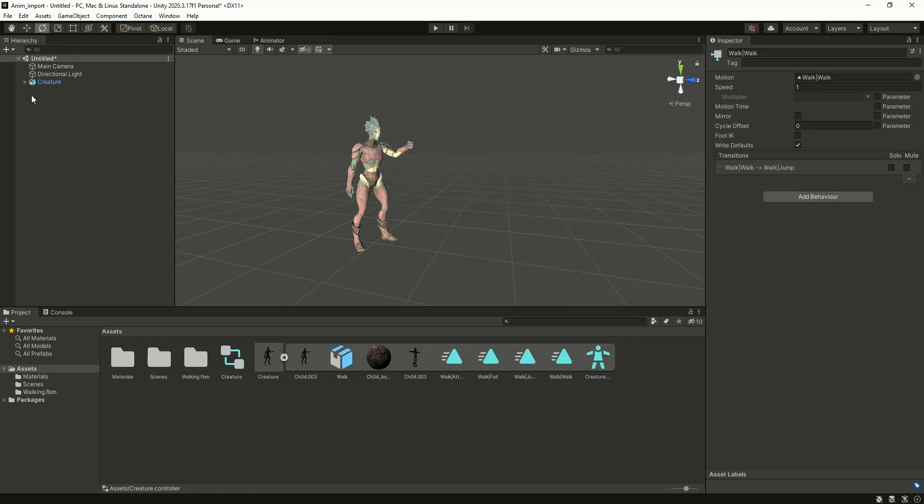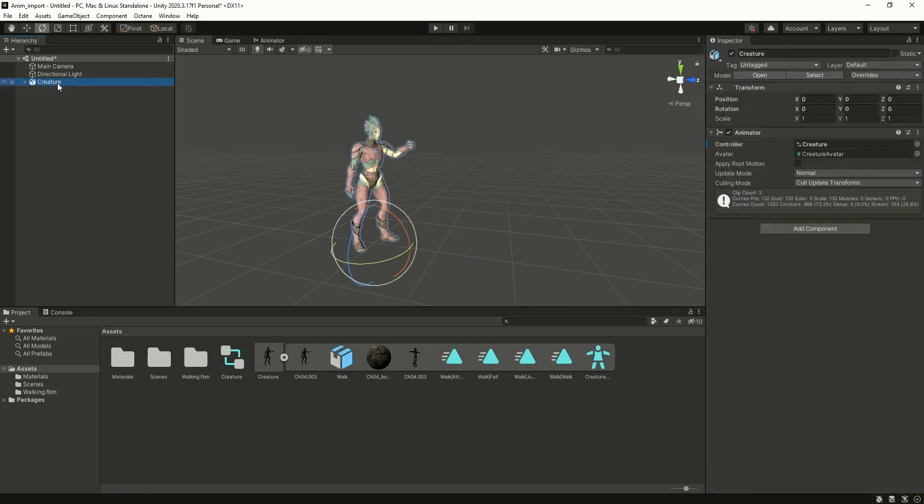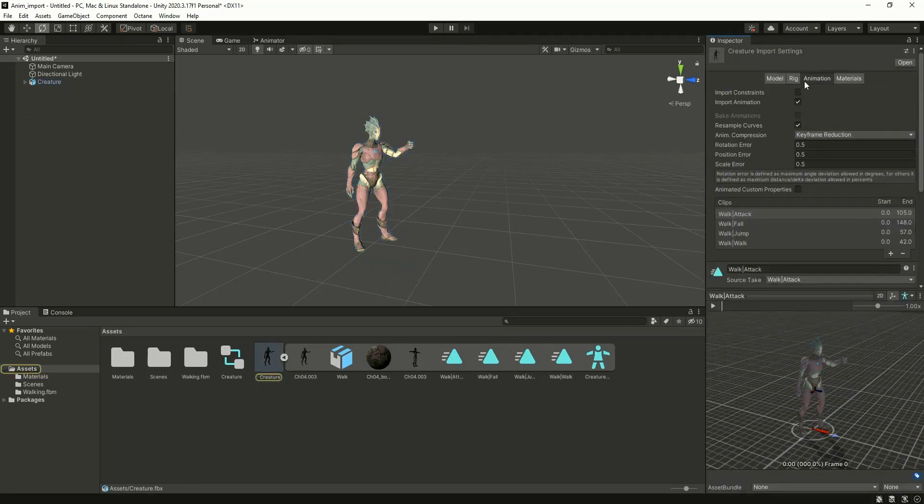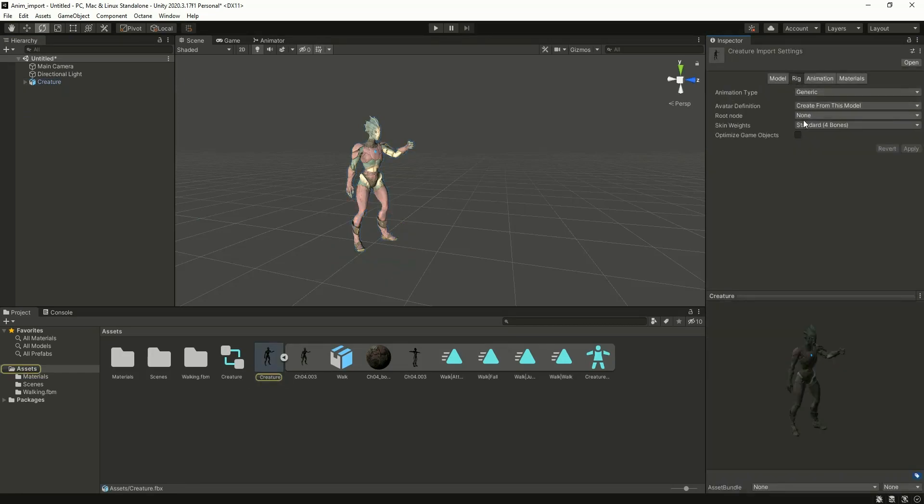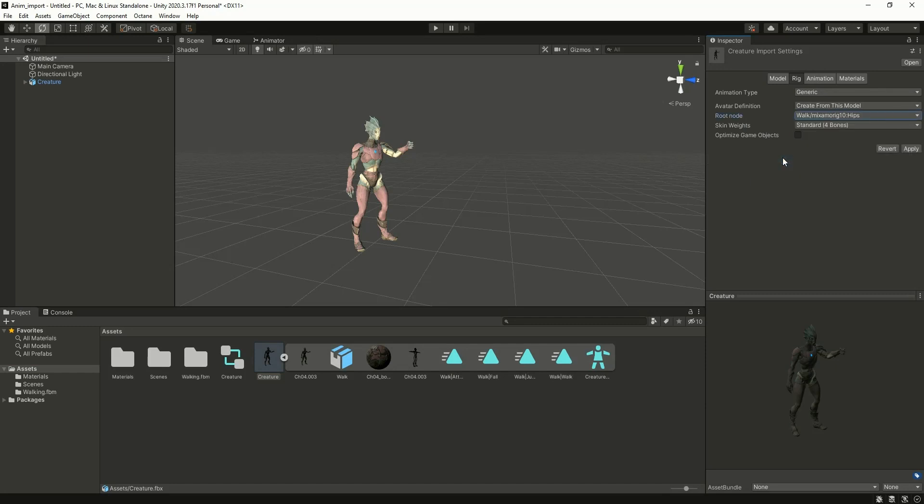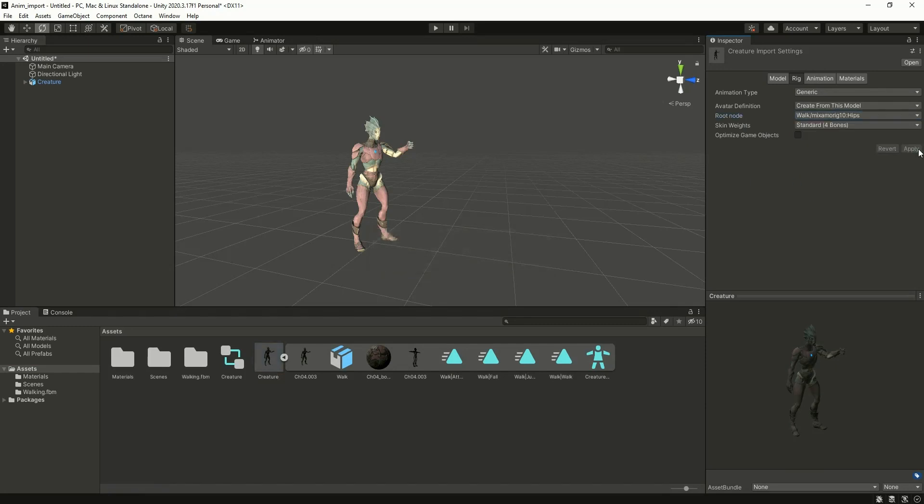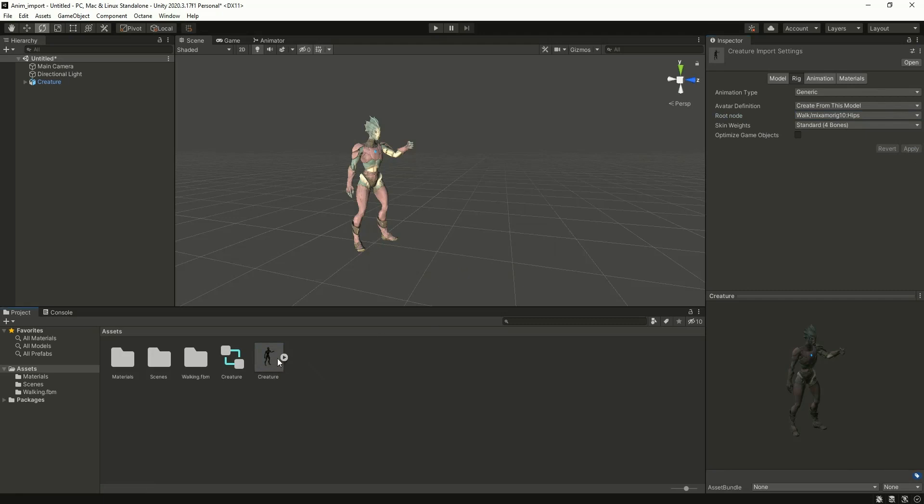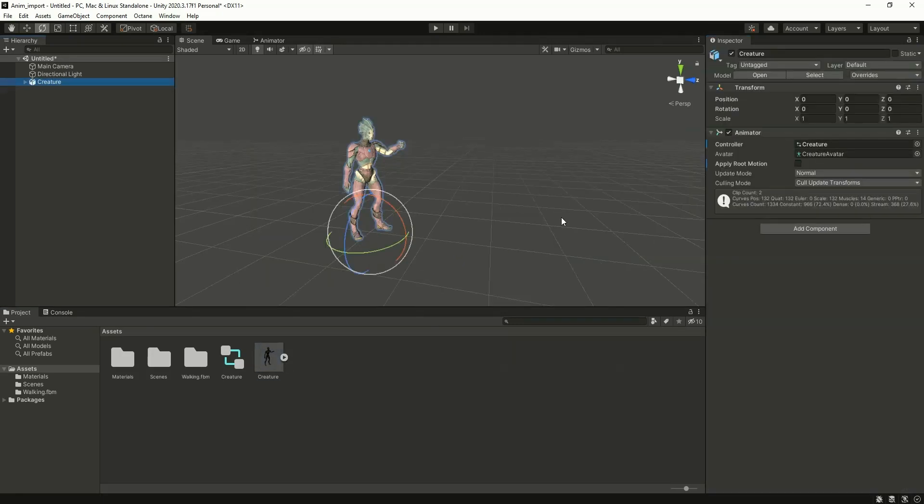So to do that, just click on the FBX, go to the rig, and you have to select a root node. Mostly hip controls will be the root node, so go here and select the hips, and click apply. In the inspector, make sure you enable this apply root motion. Then only the root motion will apply.